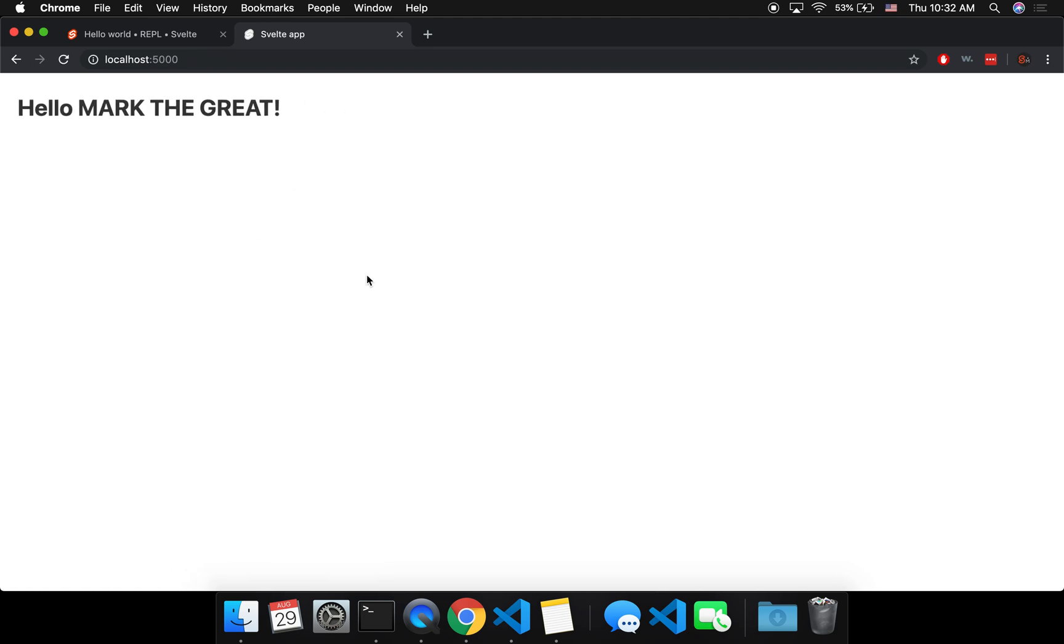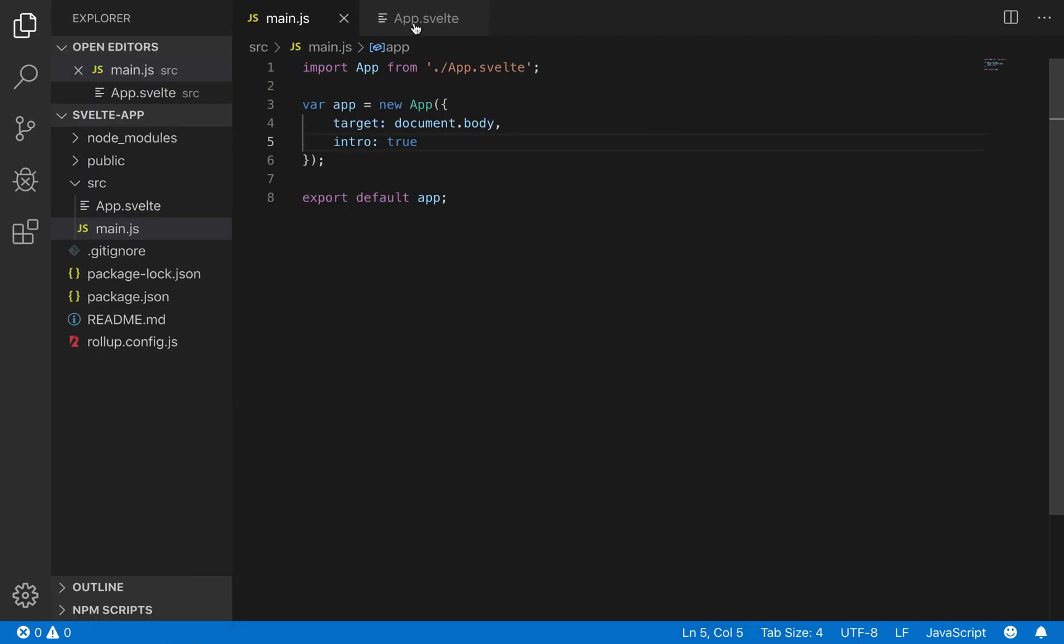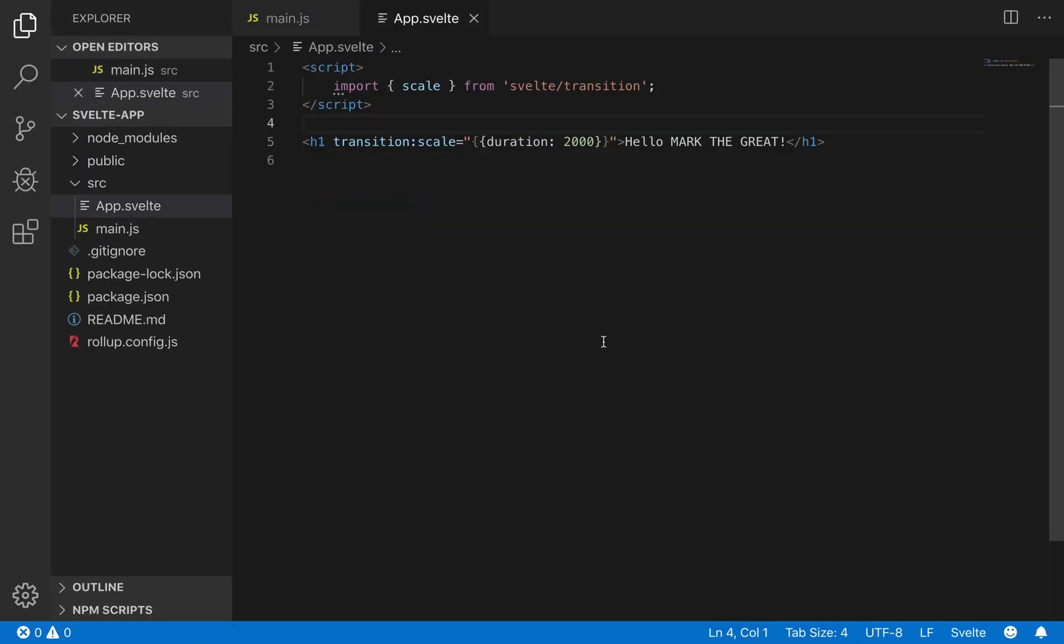And you'll see now it's animating on intro. So normally the default is that an in transition won't be called on the first mounting - it's not going to transition or do any of these animations.